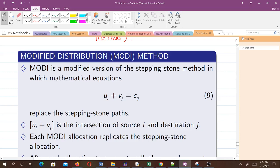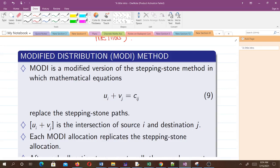The equations replace the stepping stone paths. Here, ui plus vj is the intersection of the source i and destination j, where i is for the source and j is for the destination.